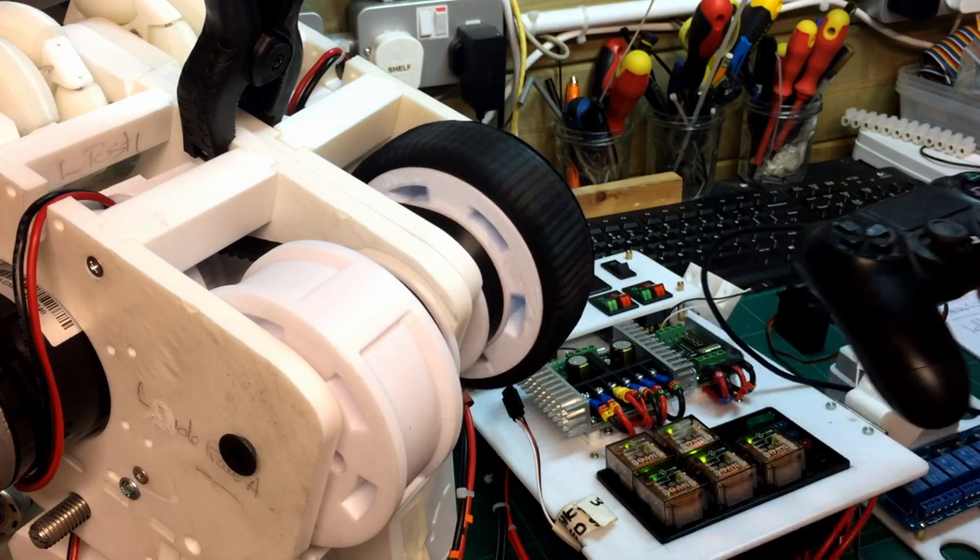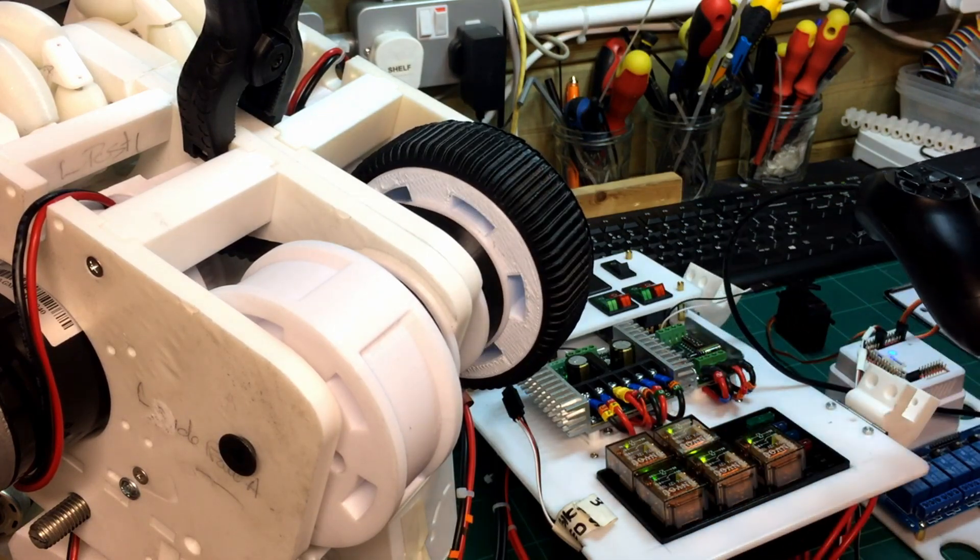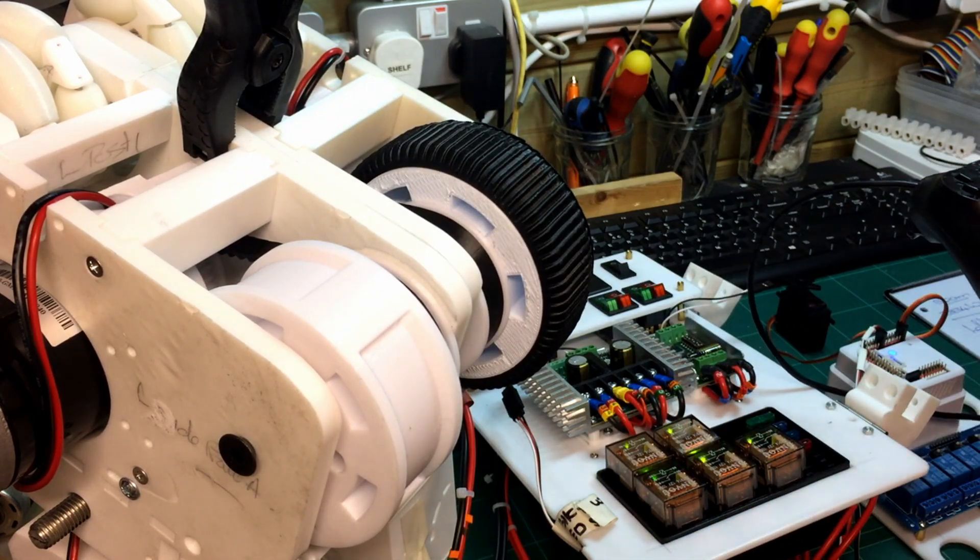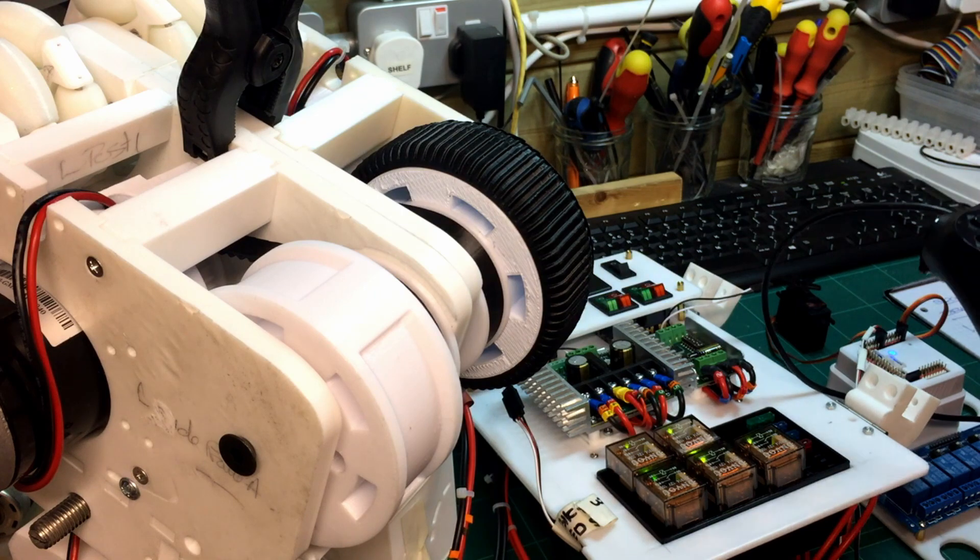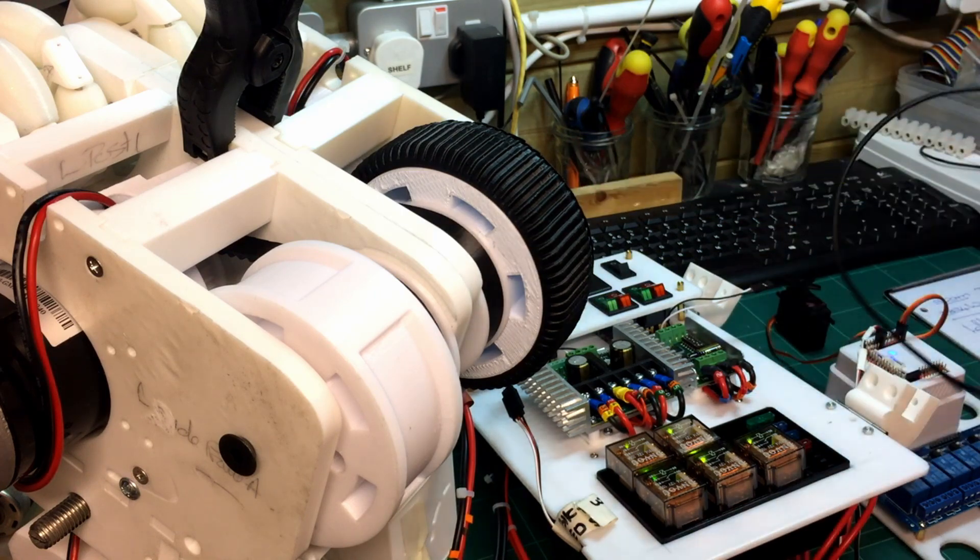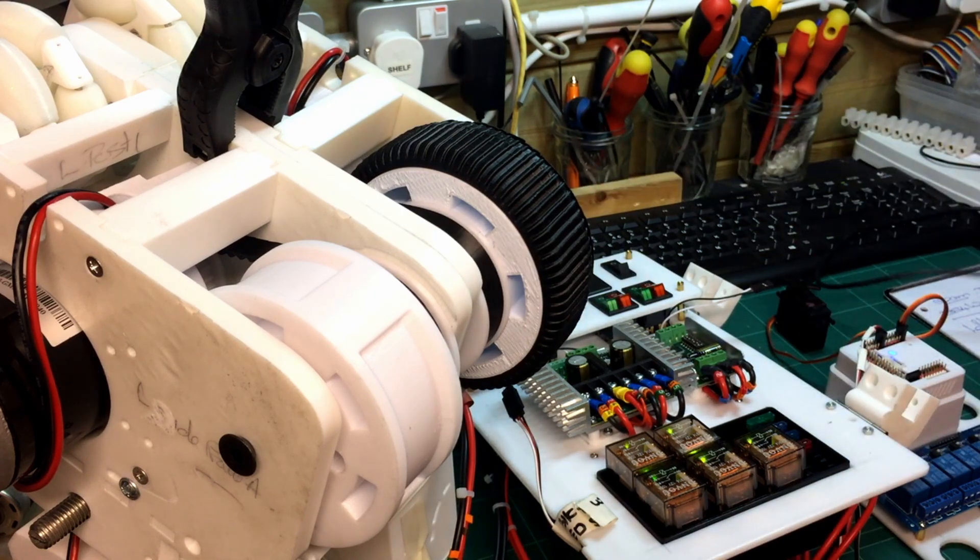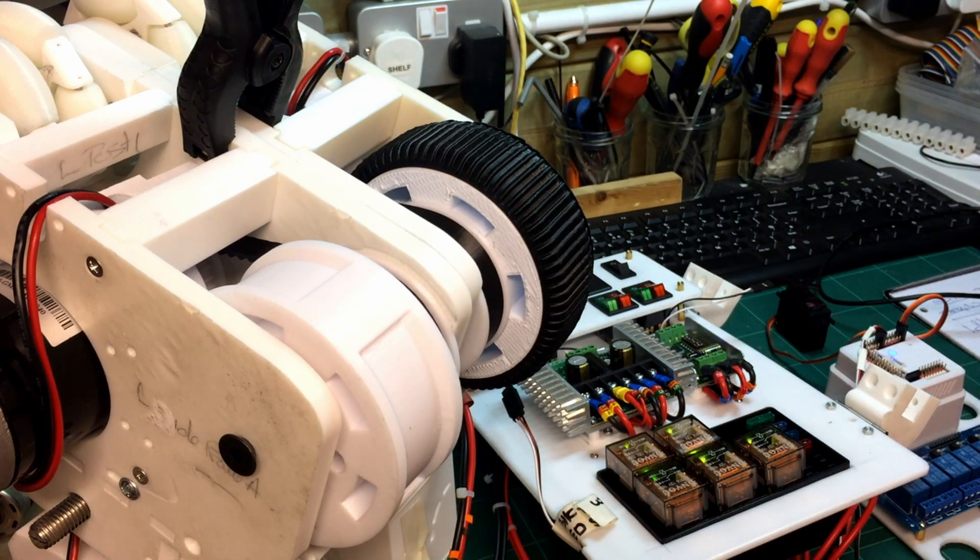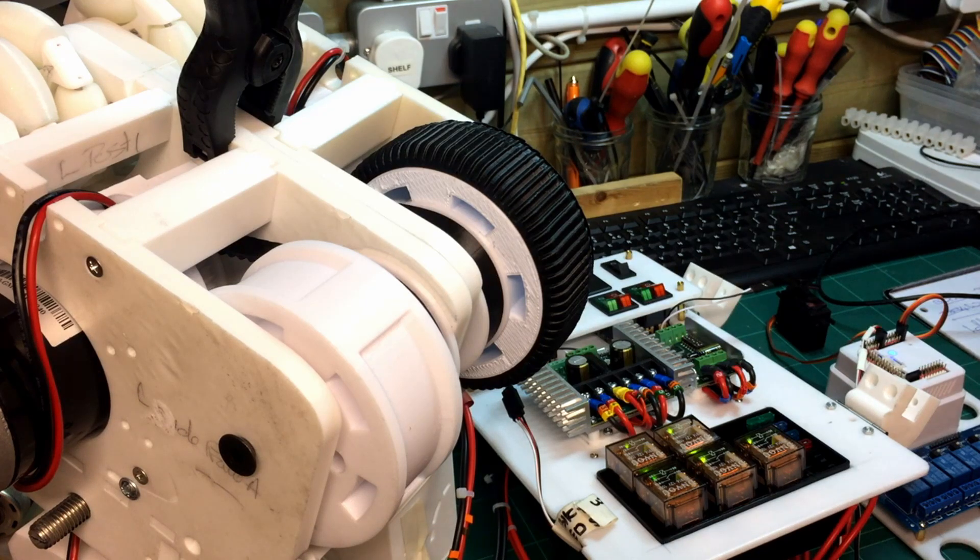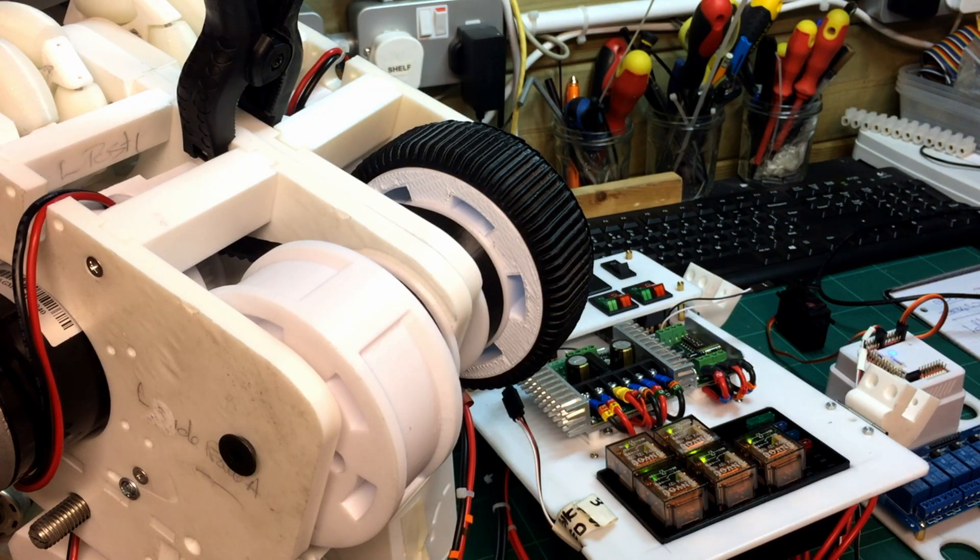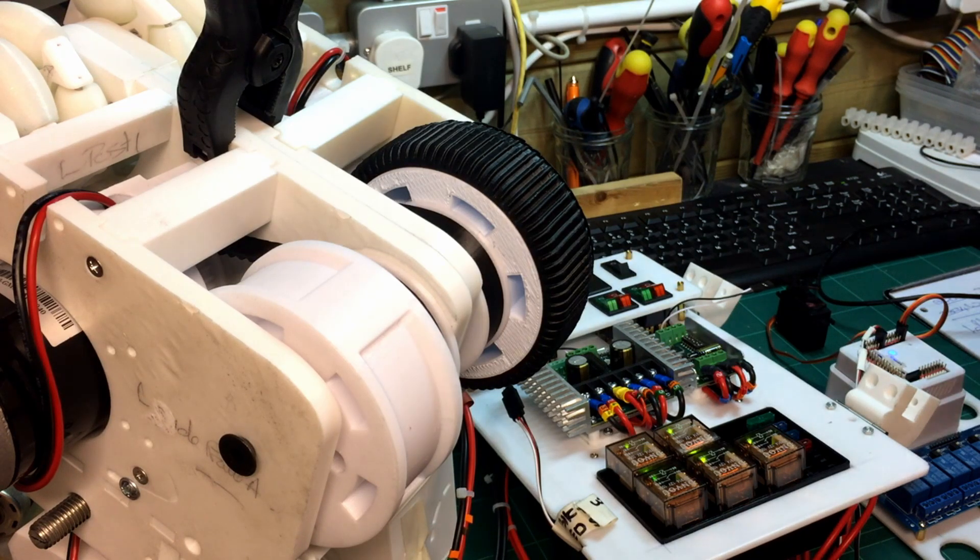I've slightly changed the maximum minimum speeds in software on there because you can go from 0 to 180, I think it is. So I've just dropped that down because it was just a bit too violent.